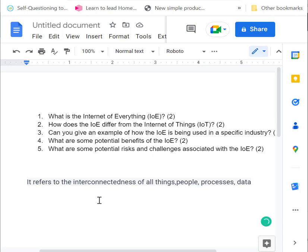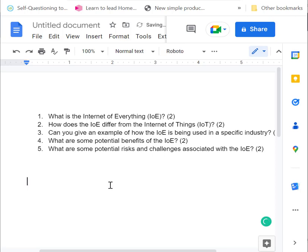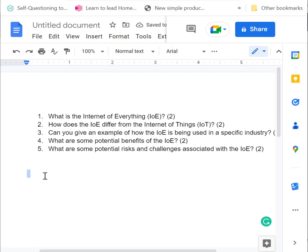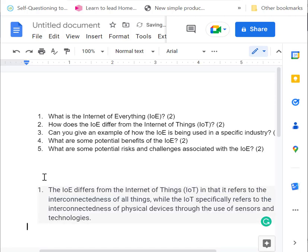The second question is, how does the Internet of Everything differ from the Internet of Things?